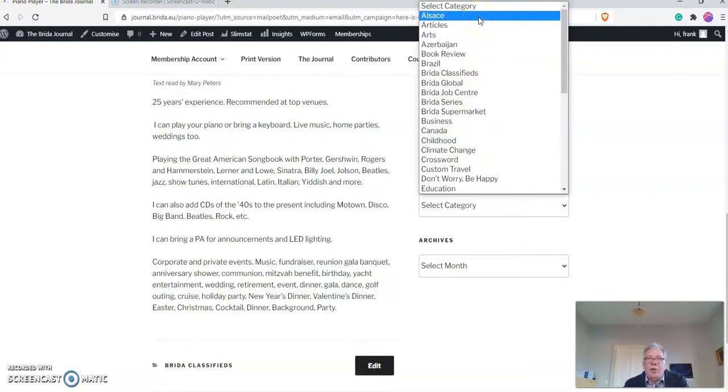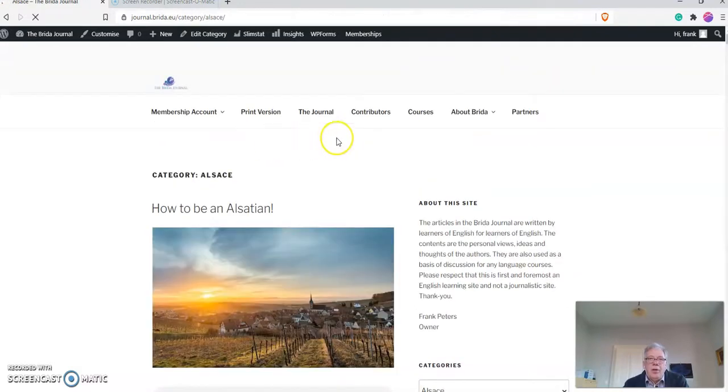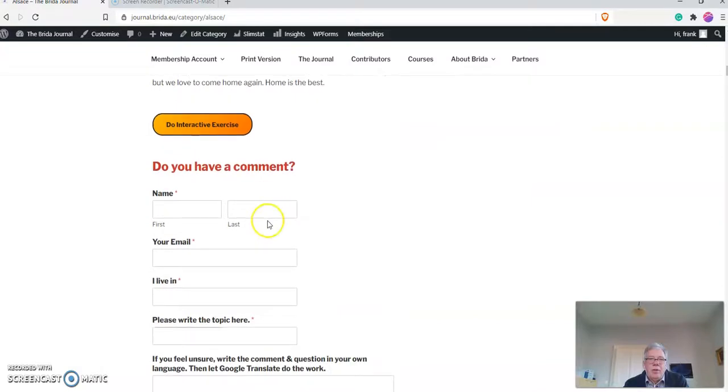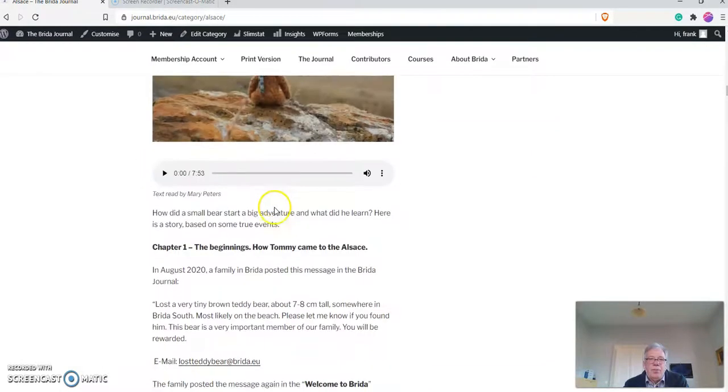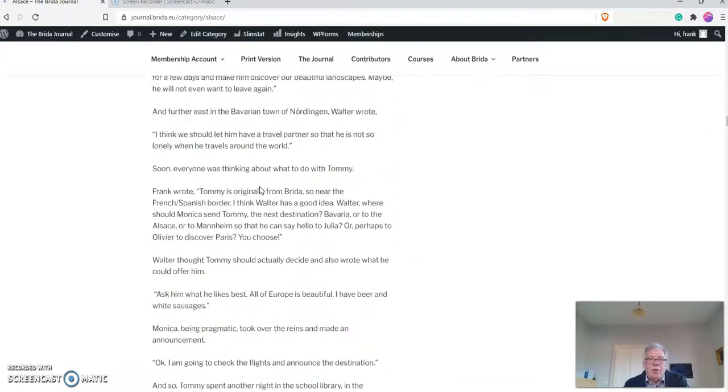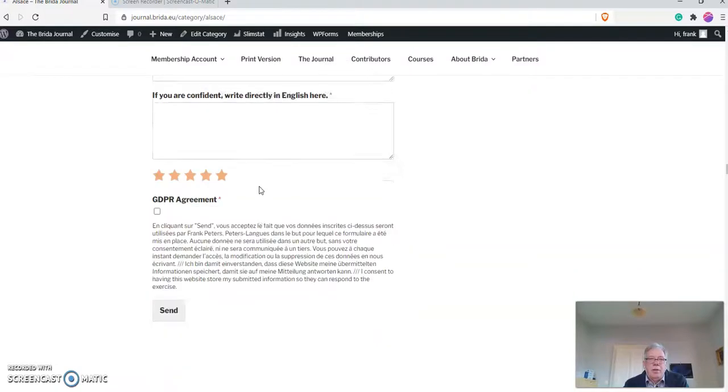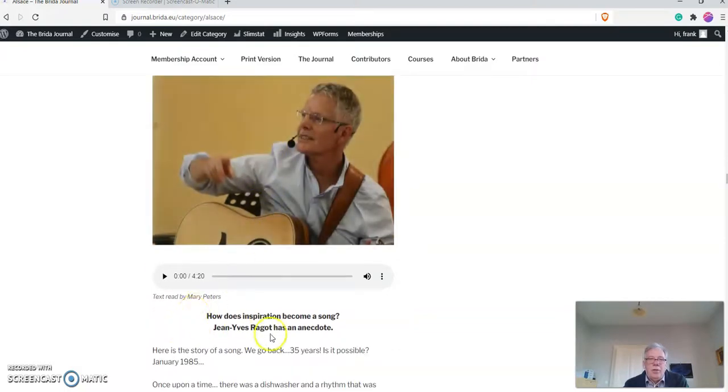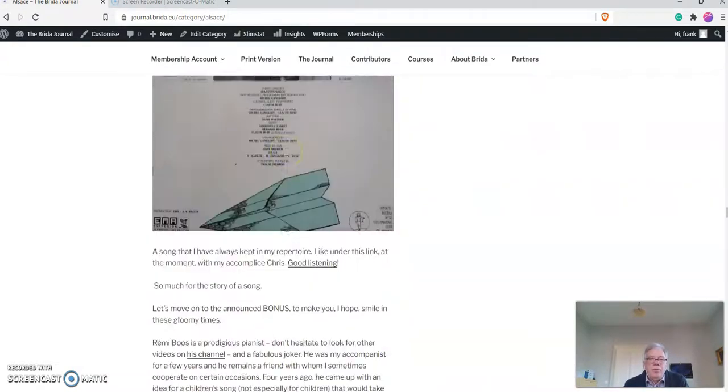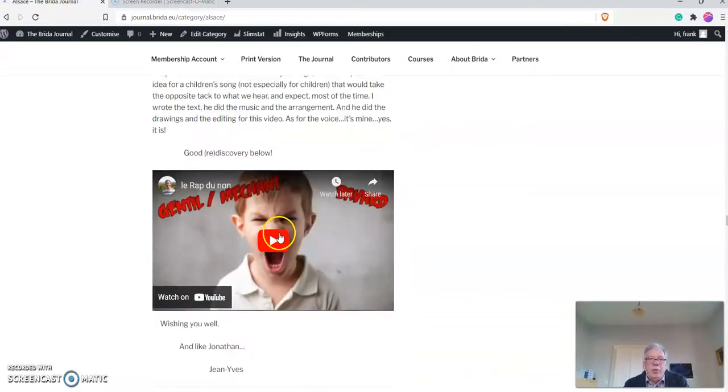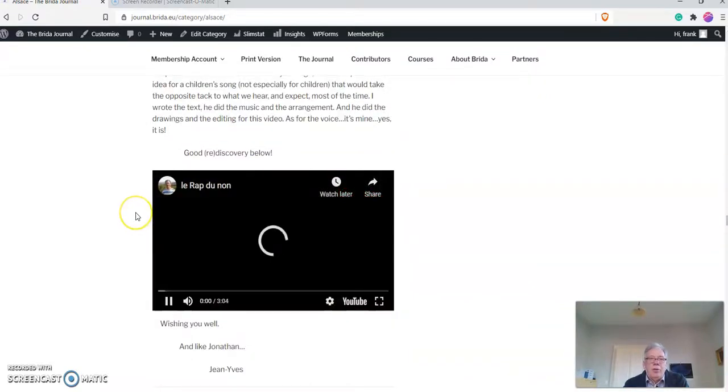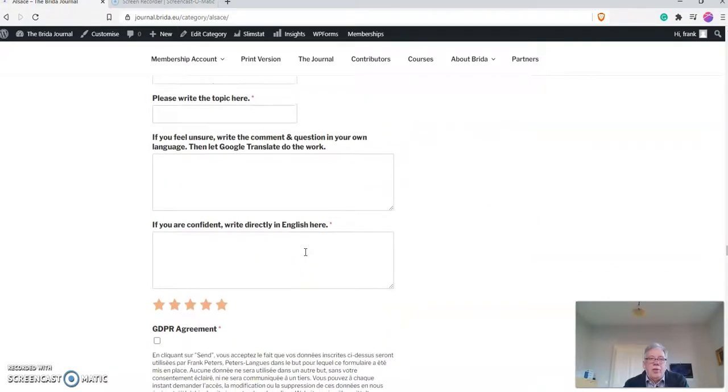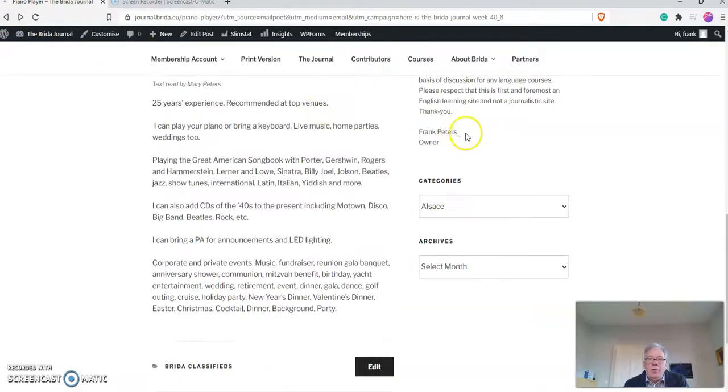Let's say we are interested in Alsace. You click on that and it brings up category Alsace: how to be an Alsatian, the text and the comments. And the story of a song. This is a friend of mine who is a musician and he talks about some of his music, so it's local. There are also links to videos. You just click on the thing and you can listen to that. And it just continues on like this. So that is one way of looking at different articles.